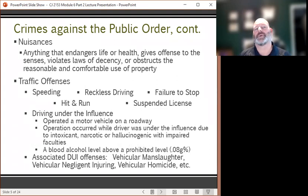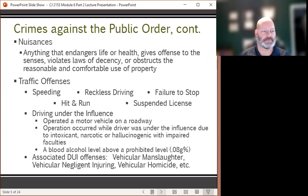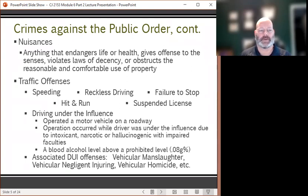Other crimes against the public order include traffic offenses. Common traffic offenses include speeding, reckless driving, failure to stop at a stop sign or red light, hit and run, and driving with a suspended license. Driving under the influence is a traffic offense in which a vehicle is operated under the influence of an intoxicant, a narcotic, or hallucinogenic that has impaired the faculties of the operator.